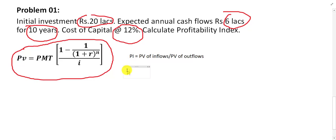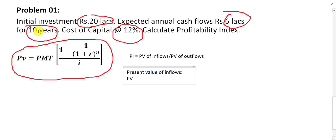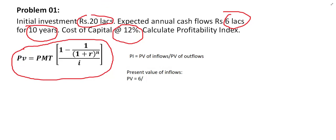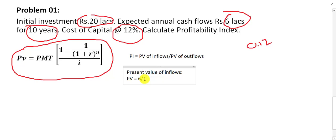First of all, let us find out the present value of inflows. To find the present value of inflows for 10 years, PV is equal to: inflow ER1 — how much is inflow? Inflow is 6 lakh, so we take it as 6 — divided by the cost of capital, which is 12%, so 0.12. If you remember the present value of inflow formula, it becomes 6 divided by 1.12 to the power of 1.